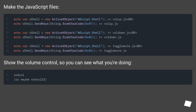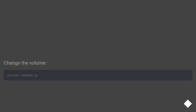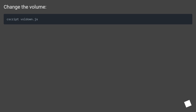Make the JavaScript files. Show the volume control so you can see what you're doing. Change the volume.